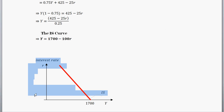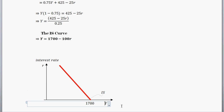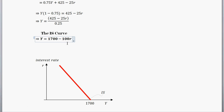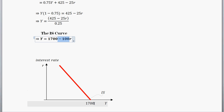Now drawing the IS curve: on the vertical axis we have the real interest rate, and on the horizontal axis we have Y, which is income or output. If the interest rate is set to zero, the 100R term goes to zero and we're left with output equal to 1700. So right along the horizontal axis we have a value on the IS curve of 1700. Notice the negative sign — we're going to have a downward sloping IS curve.